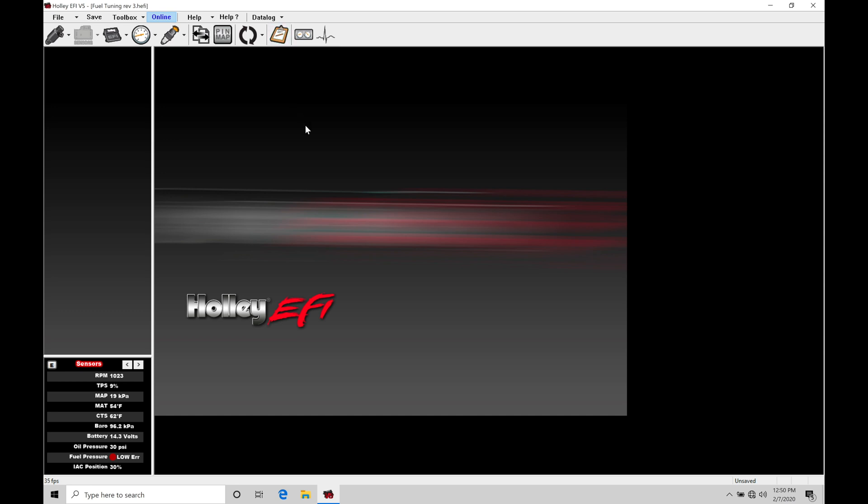As long as the icon here is clicked on and it's illuminated in red, that means that the laptop logging is logging all of the information. You can log for several hours if you'd like. It's going to have a huge file. So you're not really limited to how much you can log with your laptop logging.